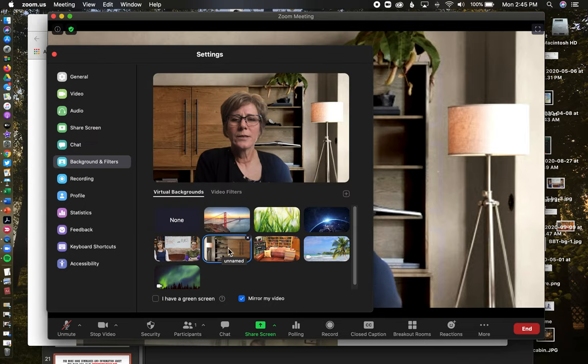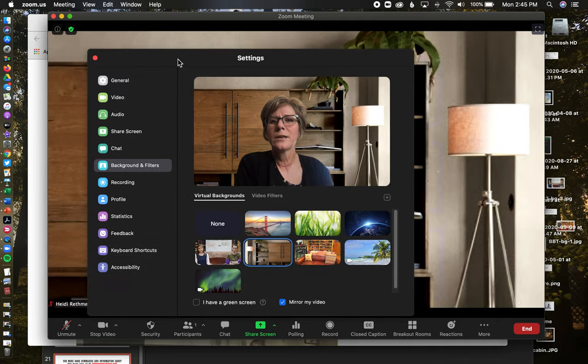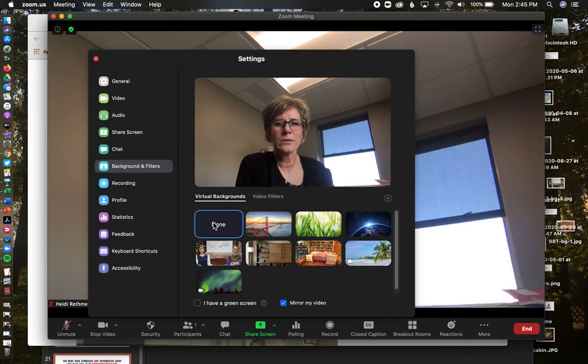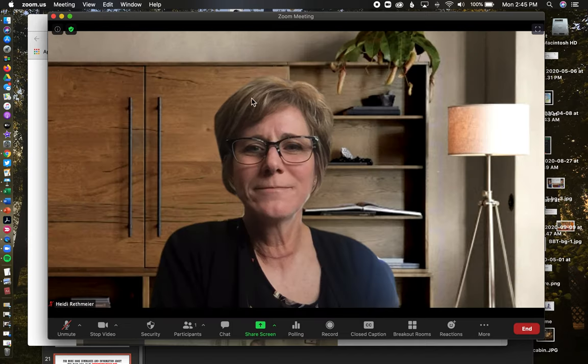You just select whichever one you want here in the background and filter setting, and it will be there for you. I could do 'none' and then you'll see my real office, which is really kind of boring. So I'll go back to this one. So it's that simple - have fun!